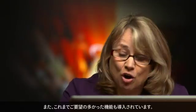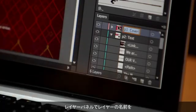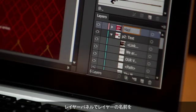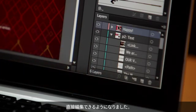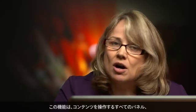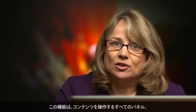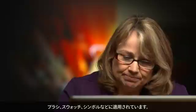And here's something you've been asking for for a long time. You can now edit the name of your layer directly in the layers panel. This is also true for all content bearing panels, such as brushes, swatches, symbols, all of them.